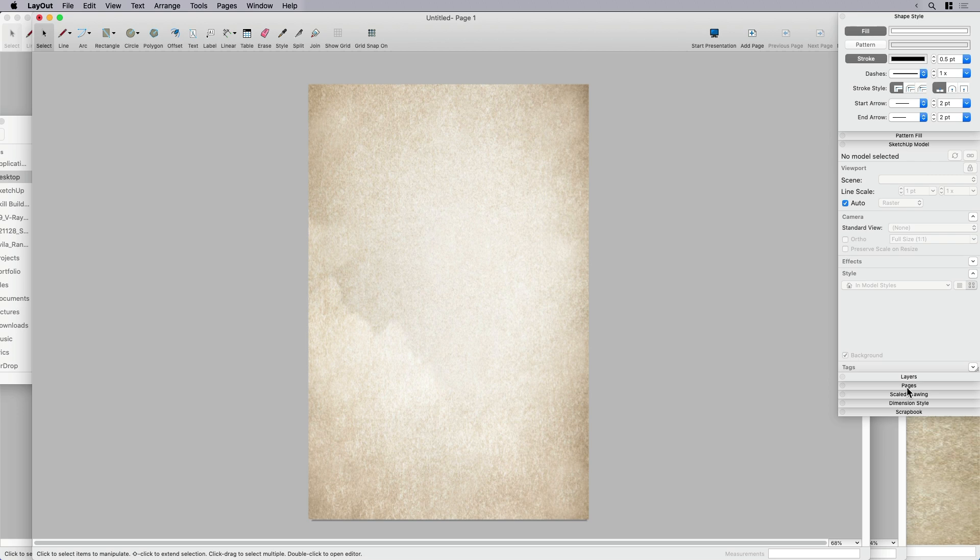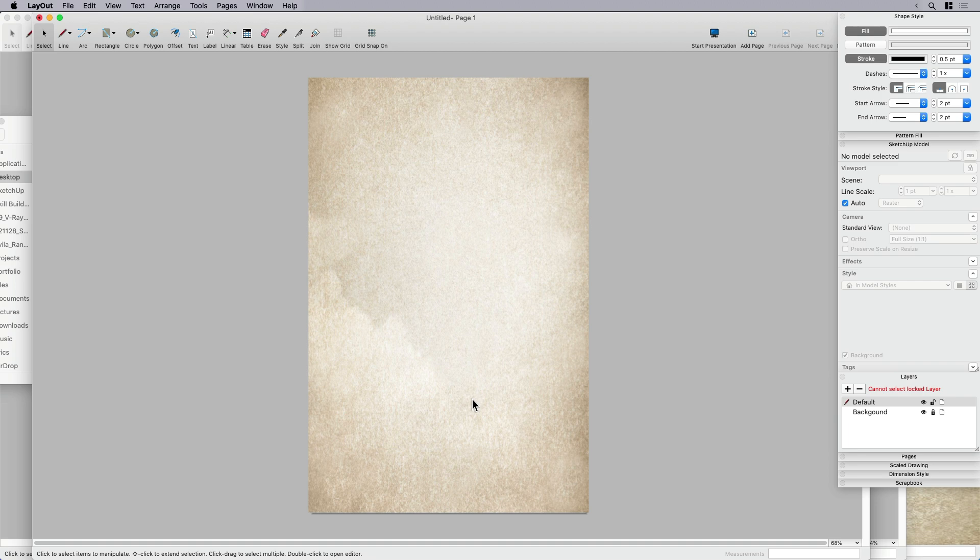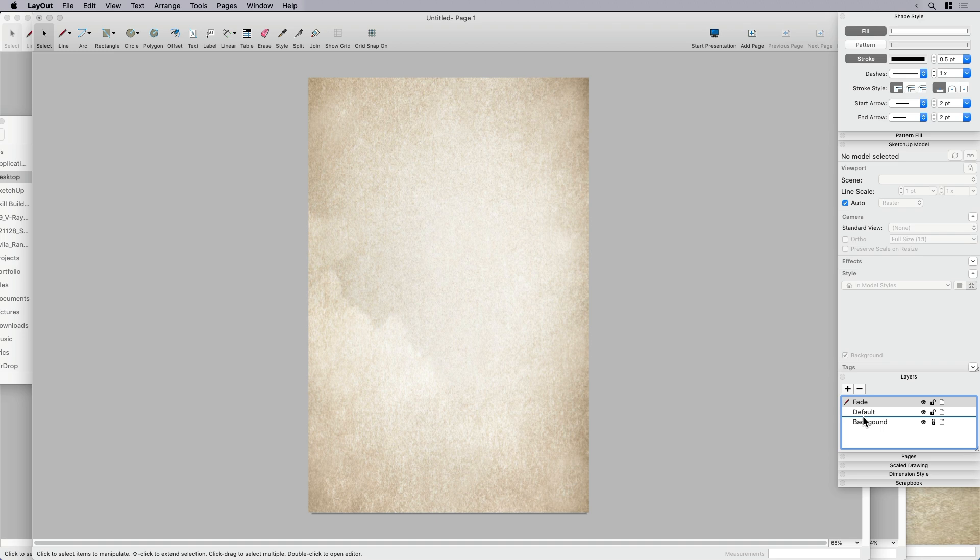Oh, one thing on this note about layers here is that if you wanted to, like if this was too saturated, we have two choices. Since we can't control the transparency of an image reference in layout, we can either do it in Photoshop or something like that, bring it in. Or if you wanted to, you could create another layer, which I'm calling fade.